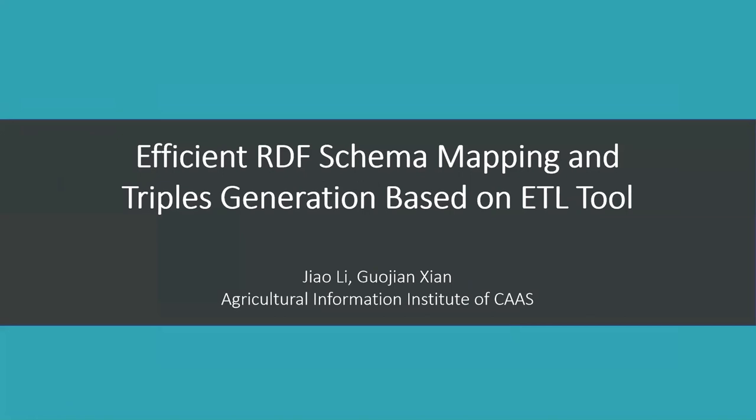Okay, let's start. This is Johnny from Agricultural Information Institute. My topic is efficient RDF schema mapping and triples generation based on ETL tool.